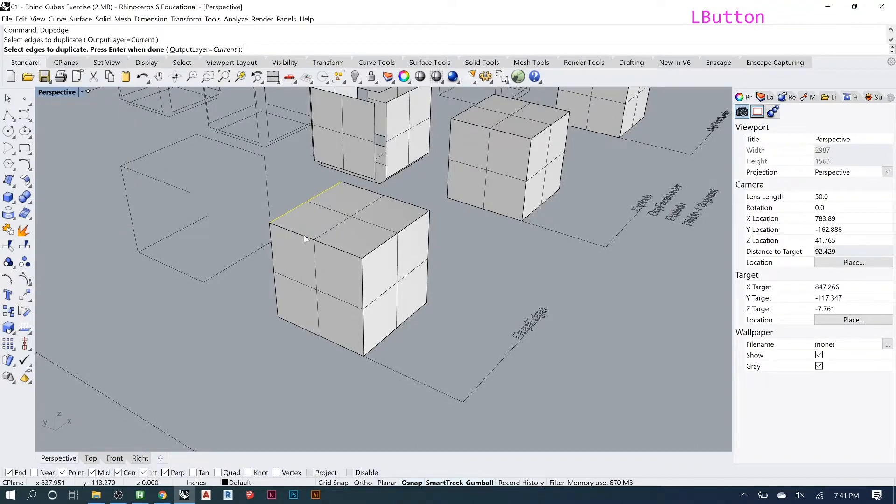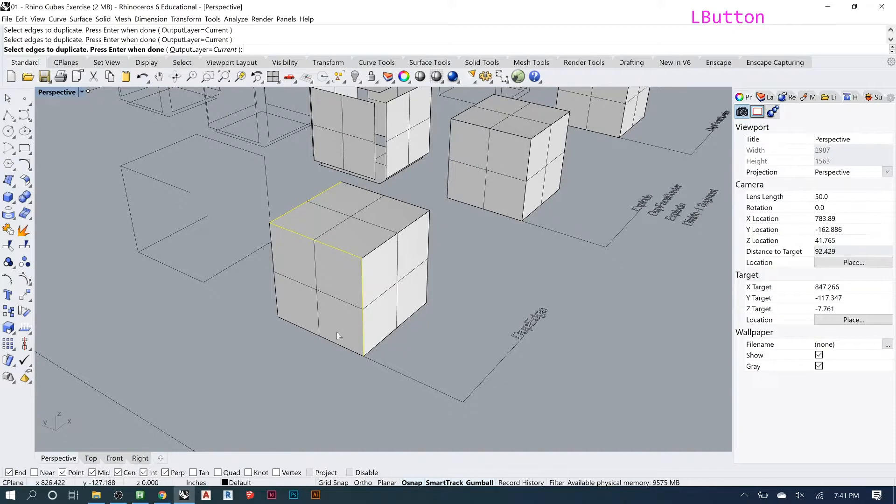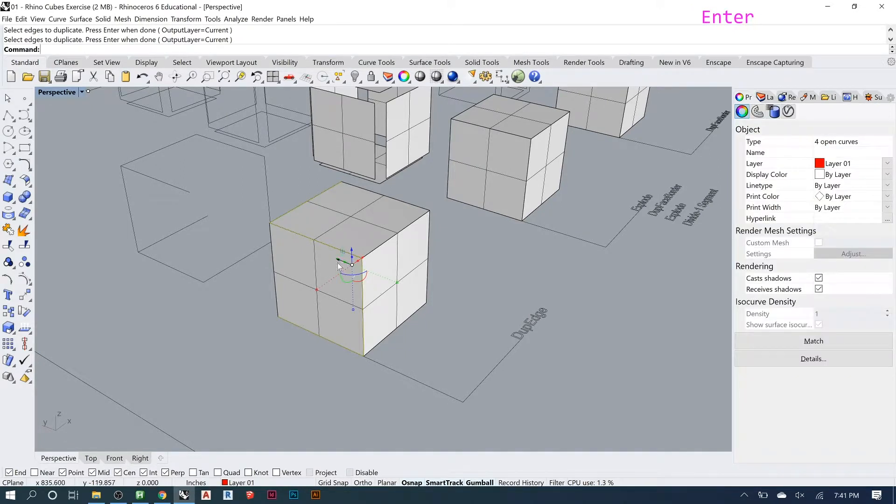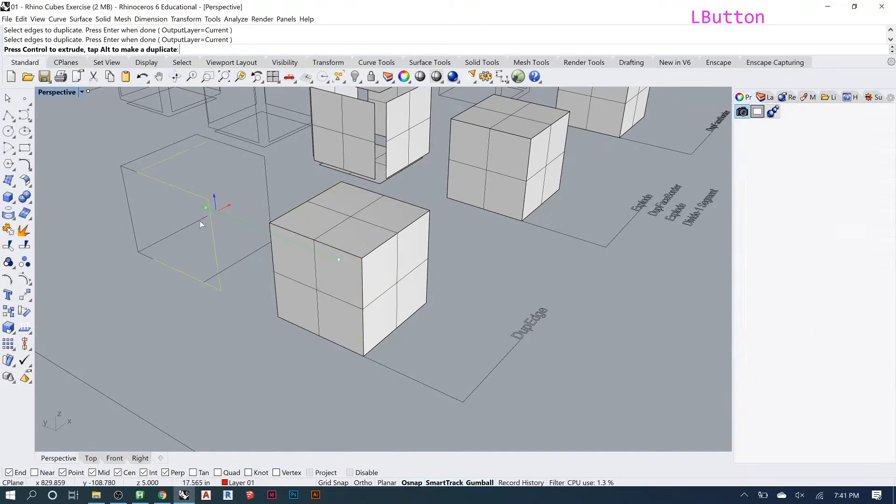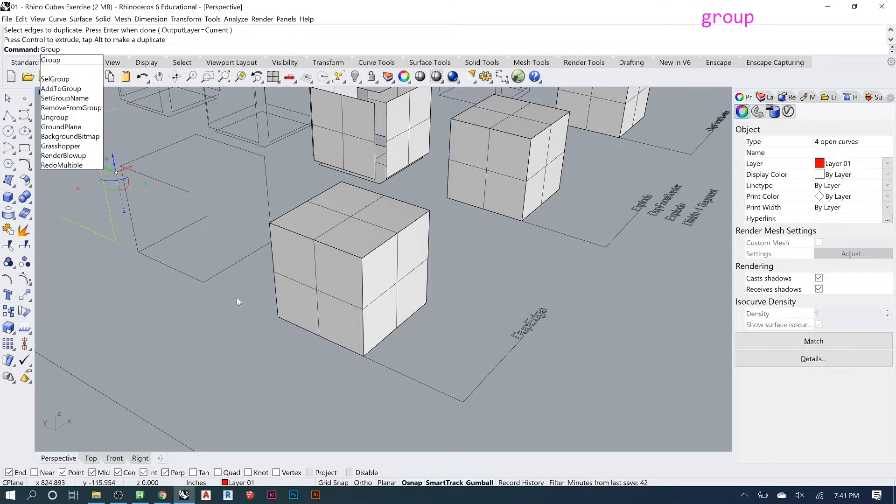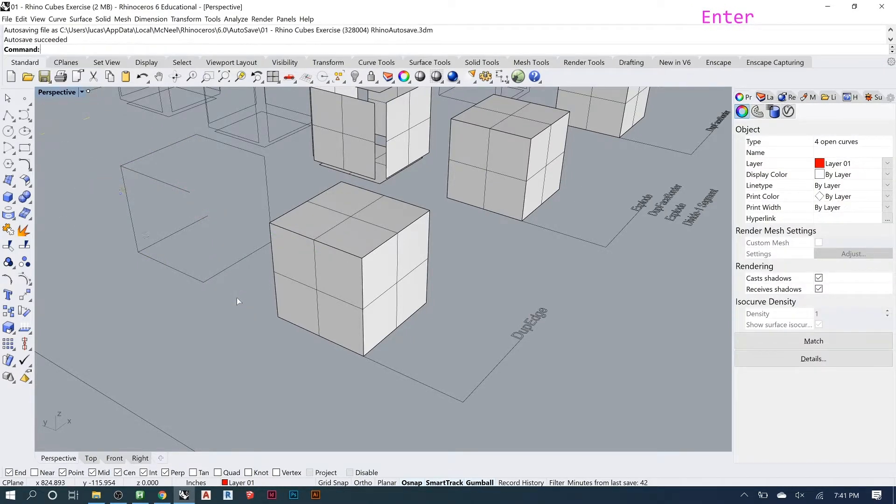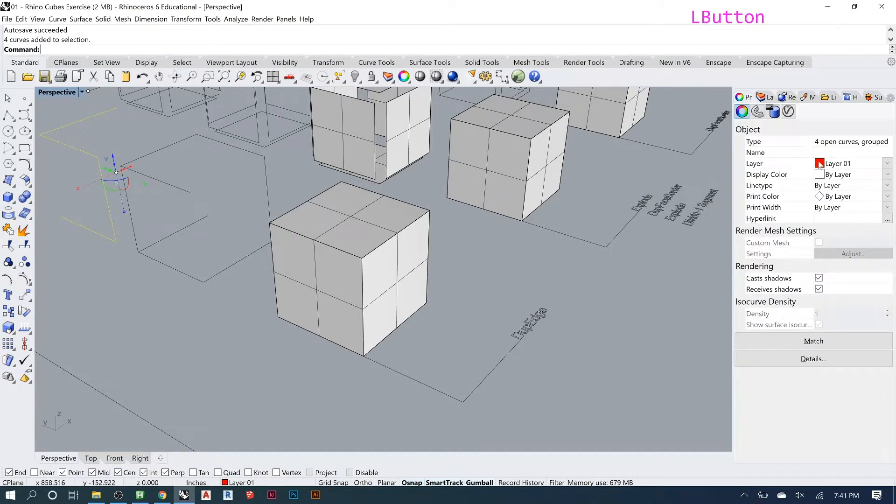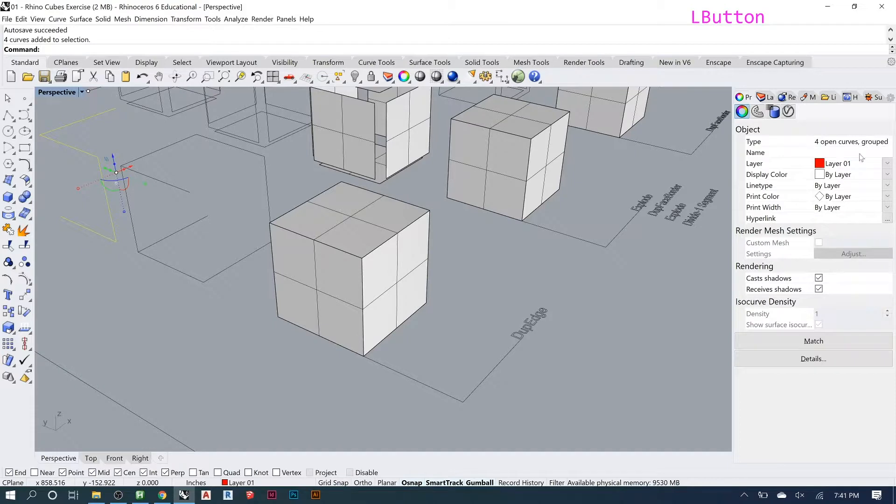You just click which edges you want and you hit enter, and then now you have them. If you wanted to, you could group them by typing in 'group', and now they're still individual. See, there's four open curves and grouped, it tells you.